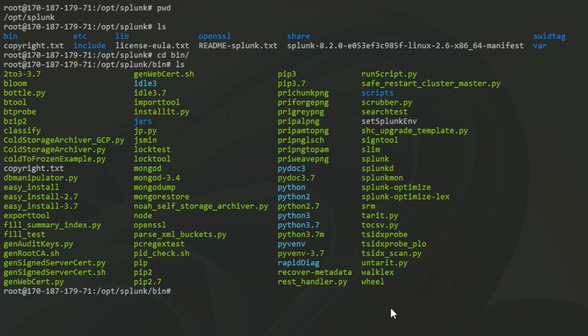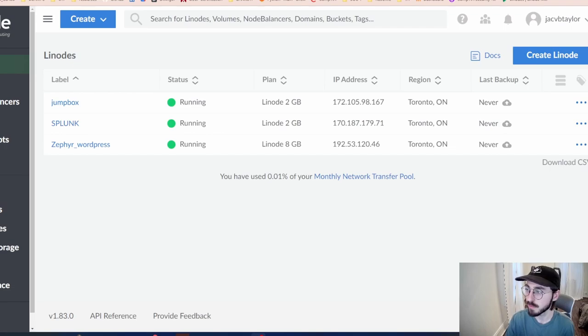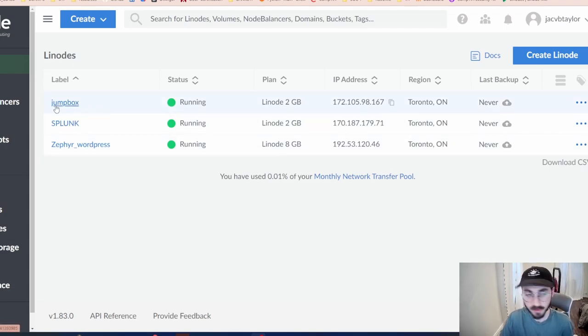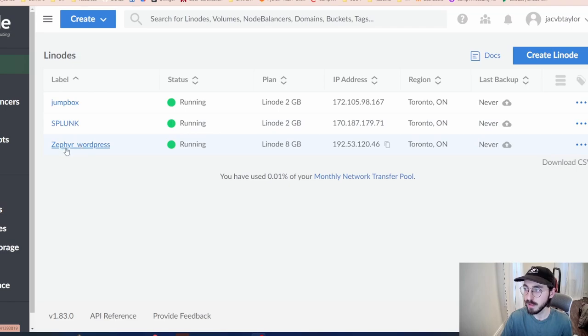If I do exit now, I'm still SSHed into the jumpbox. The next thing I want to show is Linode, which is what I've been using for these three servers — my jumpbox, my Splunk server, and the WordPress server. There are two private IPs — one for the jumpbox and one for the Splunk machine — and then a public IP for the WordPress server.